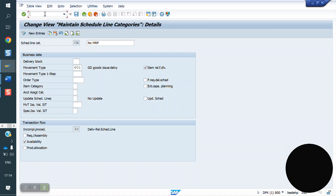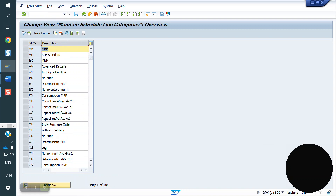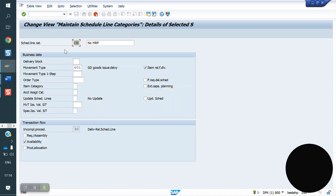How we can do the schedule line determination — the T-code is VOV5. Here we will create a new schedule line in VOV6. I am copying CN (no planning) and creating my own schedule line.